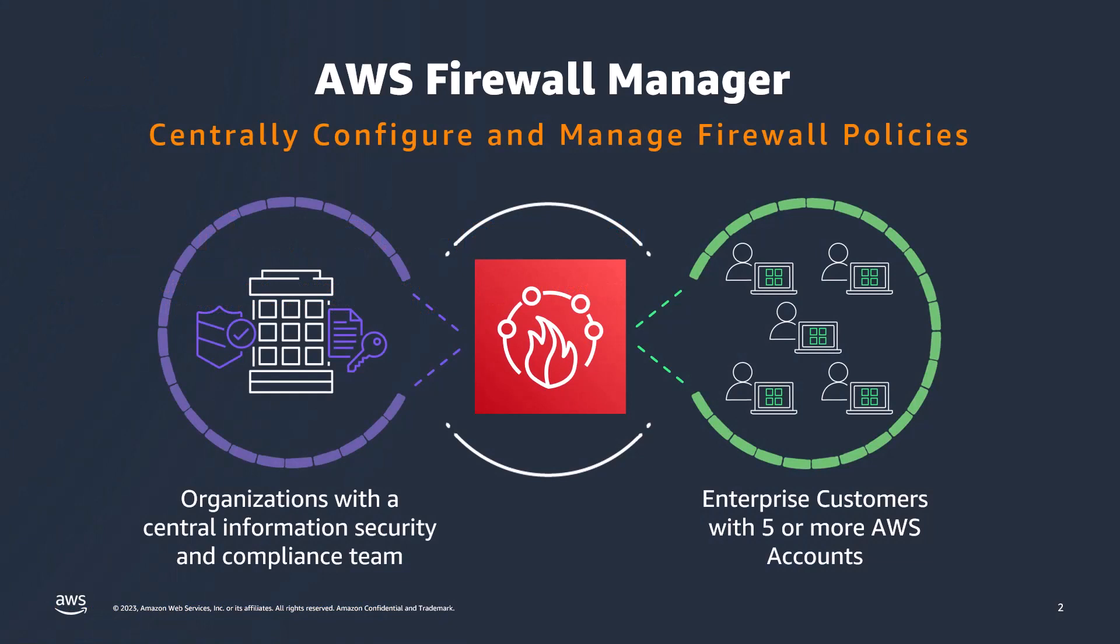Before jumping into that demo of the new feature, let me just take a moment to explain what AWS Firewall Manager does.